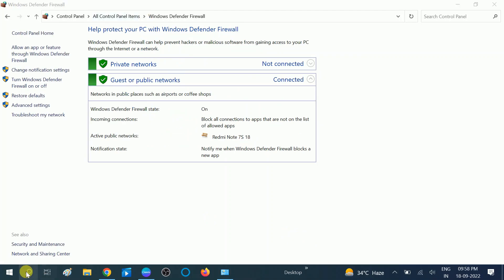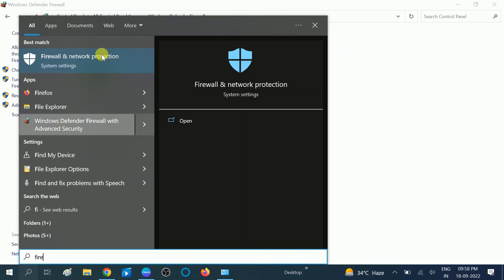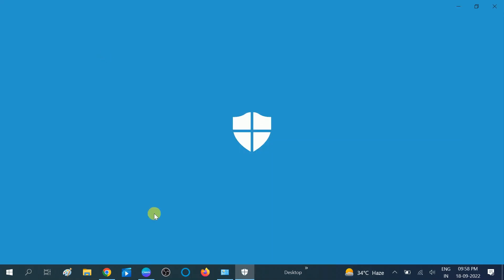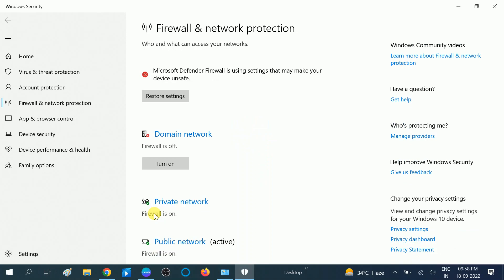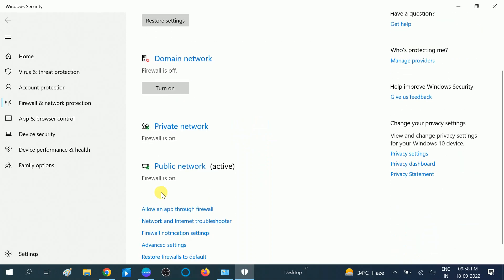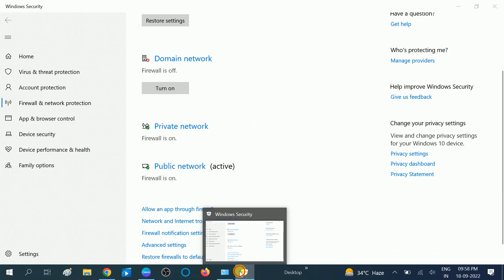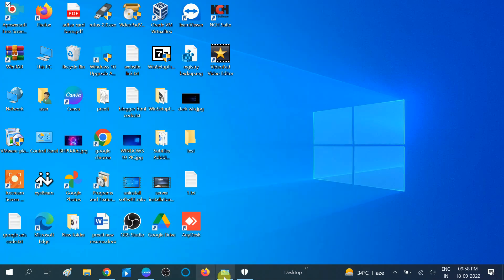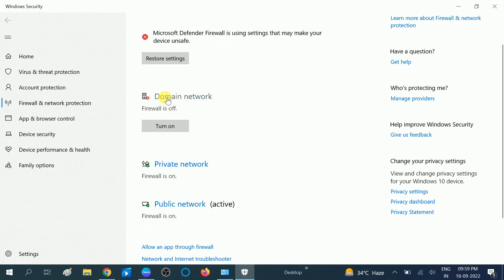Now let me show you the firewall again. You can see private and public network firewall is on. But the domain firewall is still turned off, you need to select that one and click on turn off.